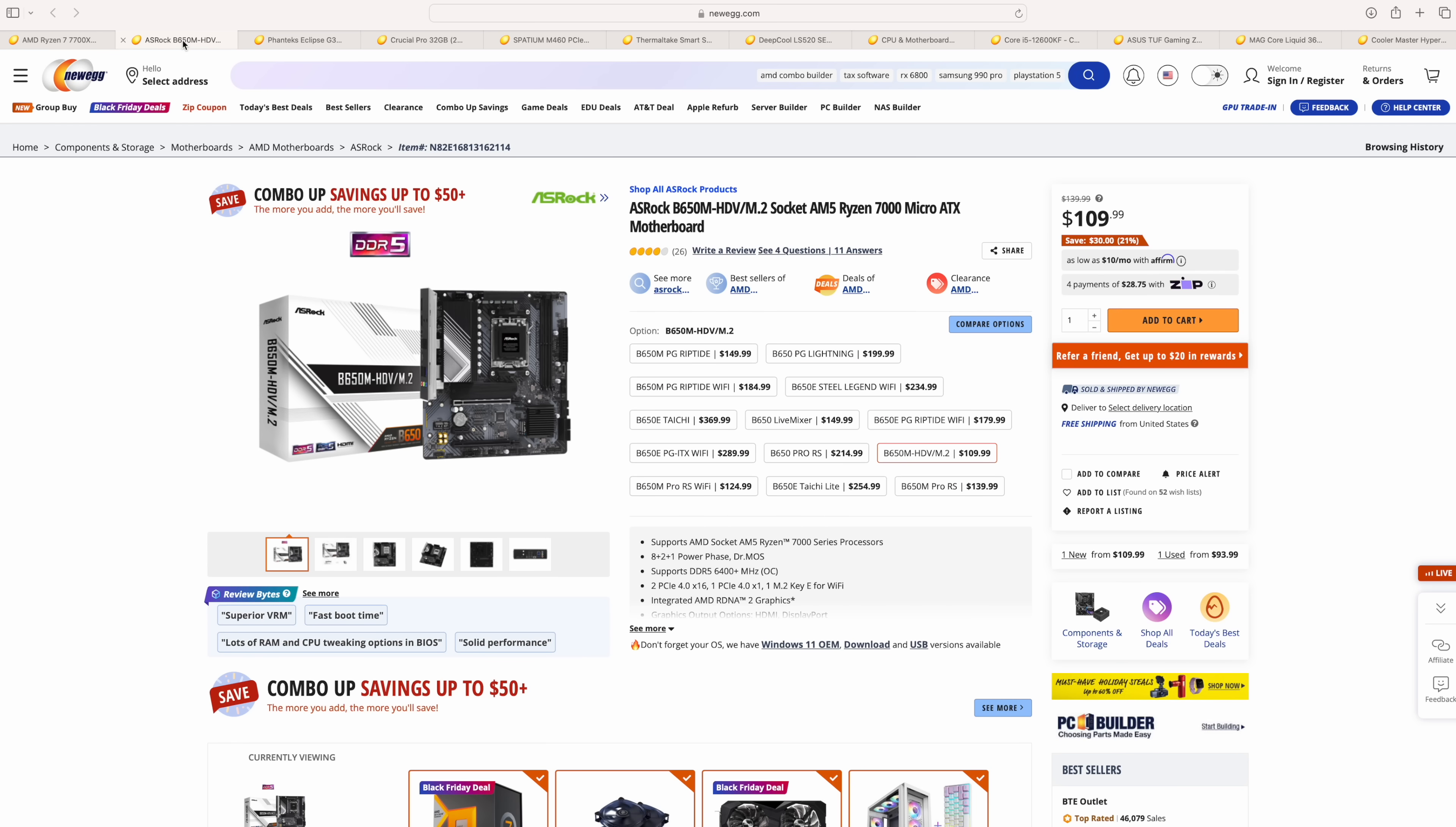And if you did opt for the AMD build, obviously you'll need a different motherboard, and we'll need an AM5 socket motherboard. They've got the ASRock B650M HDV right now for $109. This is a micro ATX form factor, it'll still fit in that Eclipse case, and that's the case I would also recommend for the AMD build here. PCIe 4.0 X16 slots. Obviously, since it's AM5, we do need DDR5 RAM, and it'll support up to 6400+, so we can do some overclocking there.